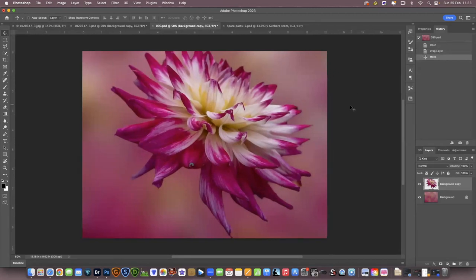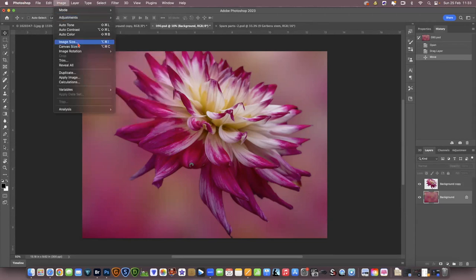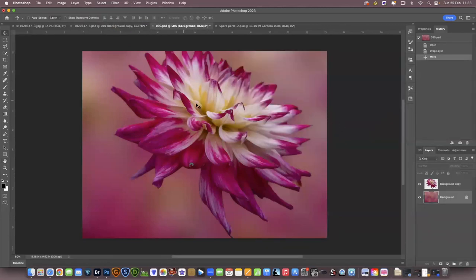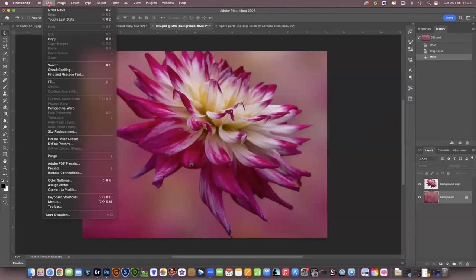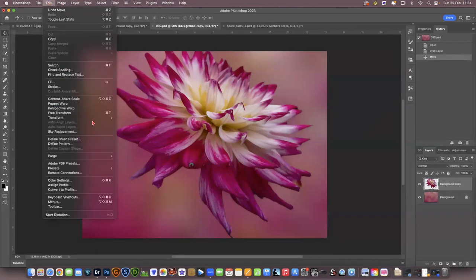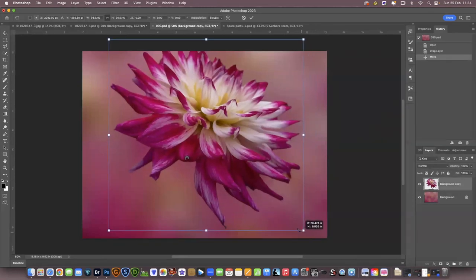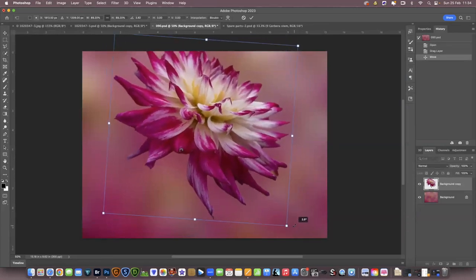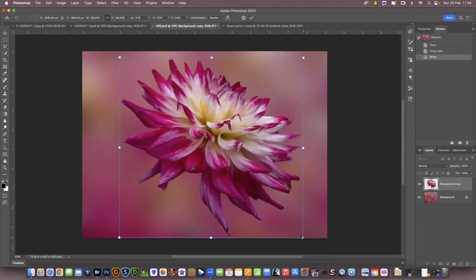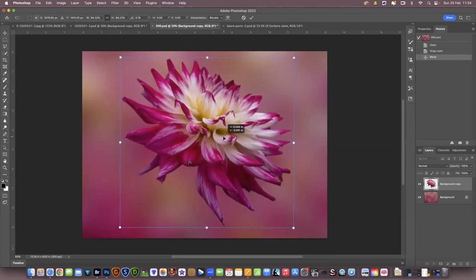What I will say is check the size of your background. If you go to image size, my background is the same size as my original image — that's where you'll change it. Now we need to resize this flower because it's obviously too big for the background. So we're going to go into free transform — make sure you're on the flower cutout. You can see all the handles; you can bring it in, change the orientation, and move it around. Click the tick or press enter to confirm the selection.